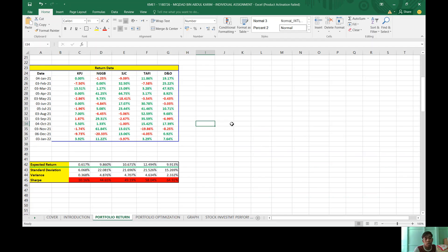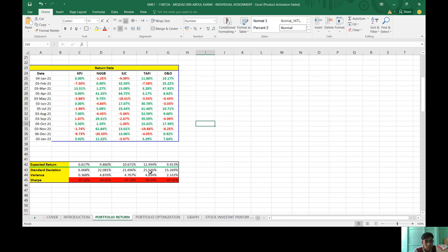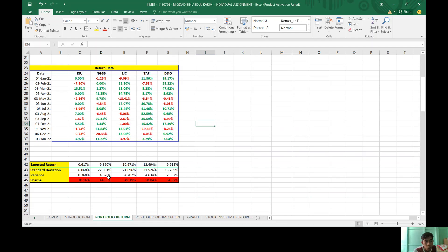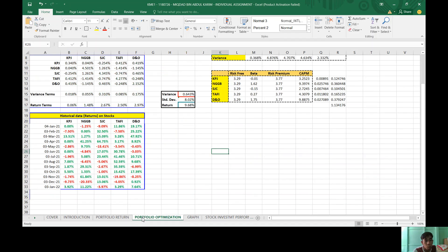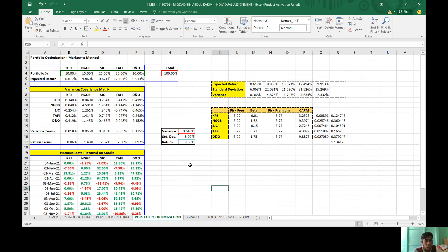For the standard deviation, NGGB has the highest while KPJ has the lowest. And for variance, NGGB also has the highest variance and KPJ has the lowest.